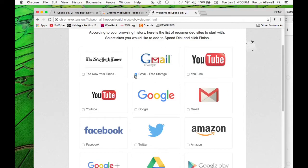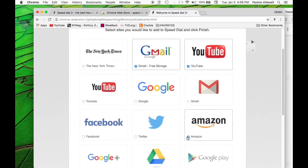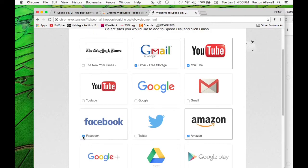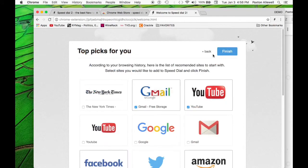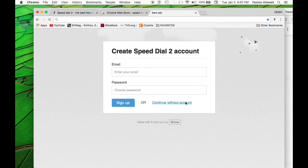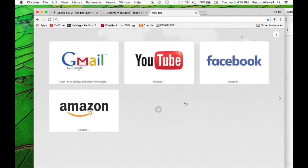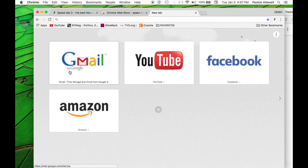And you can add them right to your Speed Dial as they call it. So let's just do that. Click your Gmail, YouTube, Amazon, Facebook, and then we will move on. So let's click finish. It's going to ask you to create an account. You don't have to do that. So let's just continue without account. And here are your first bookmarks.